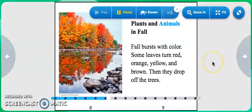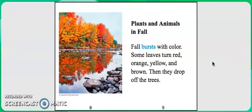Plants and Animals in Fall. Fall bursts with color. Some leaves turn red, orange, yellow, and brown. Then they drop off the trees.